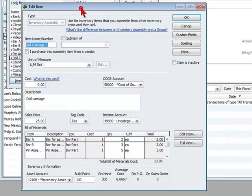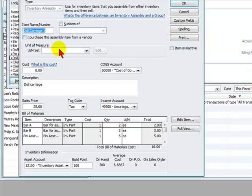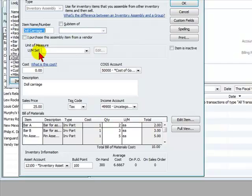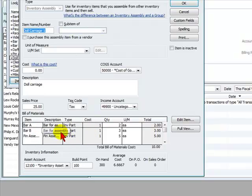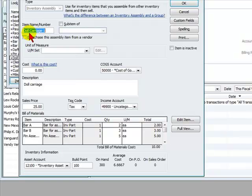That means we need the items below and the quantity below to create this item. We assemble it in house. We buy these inventory items below and we assemble it in a warehouse on our location office premises to create this item called doll carriage one.